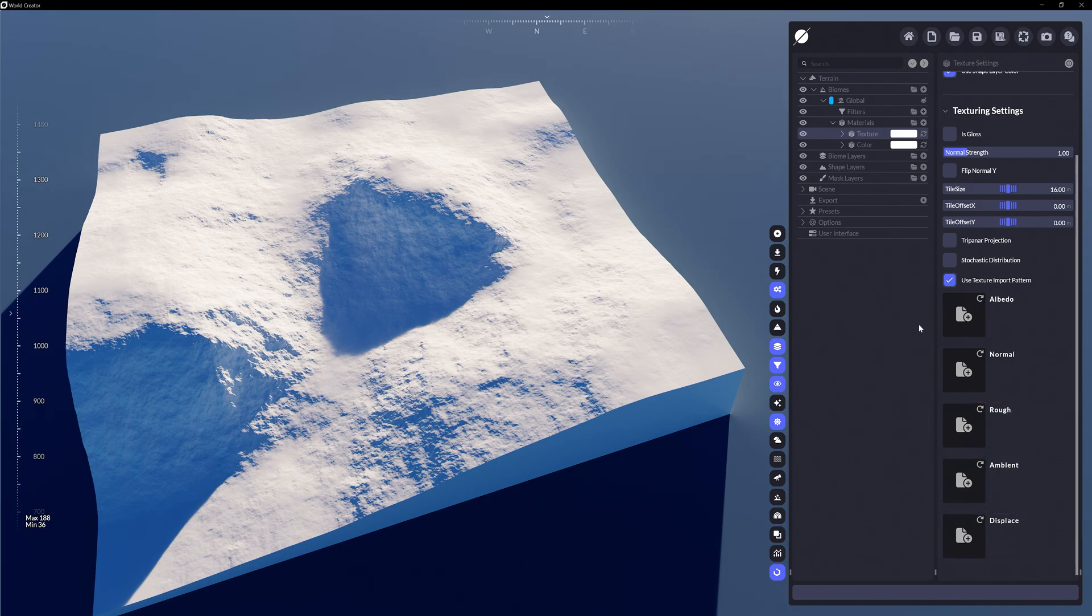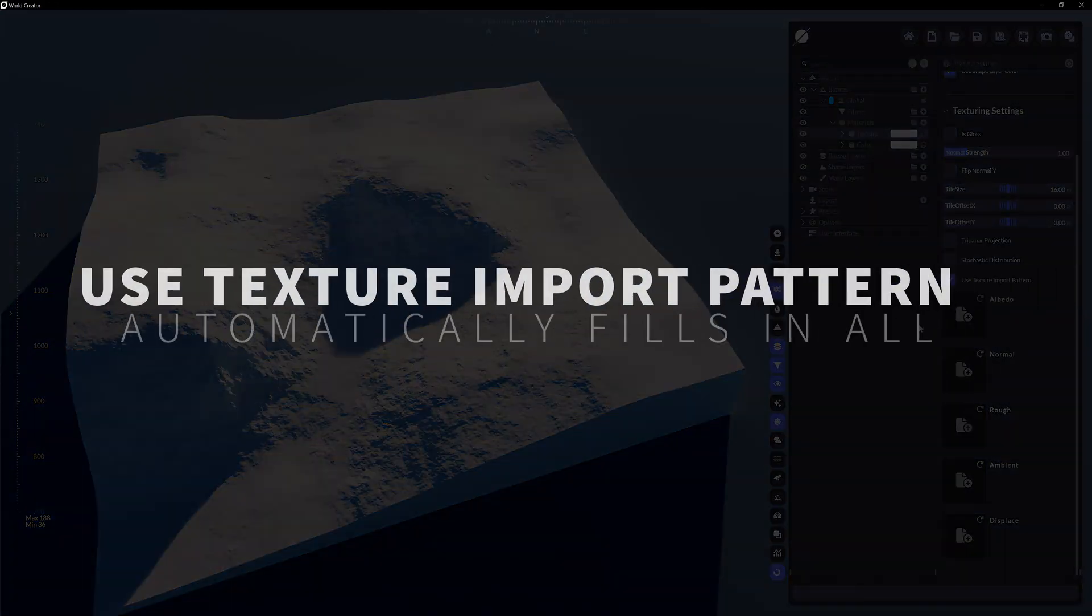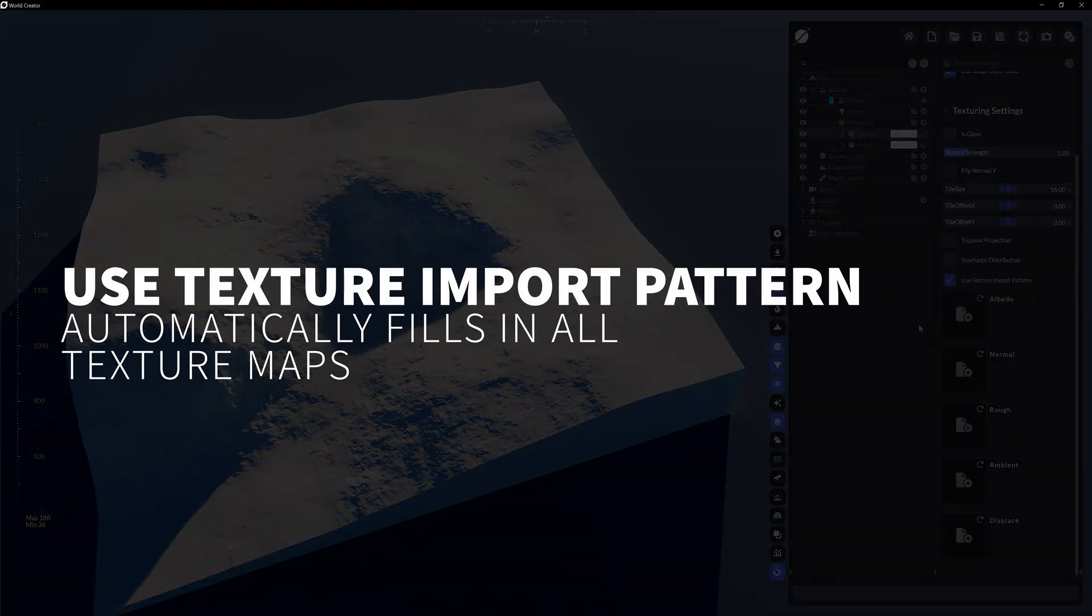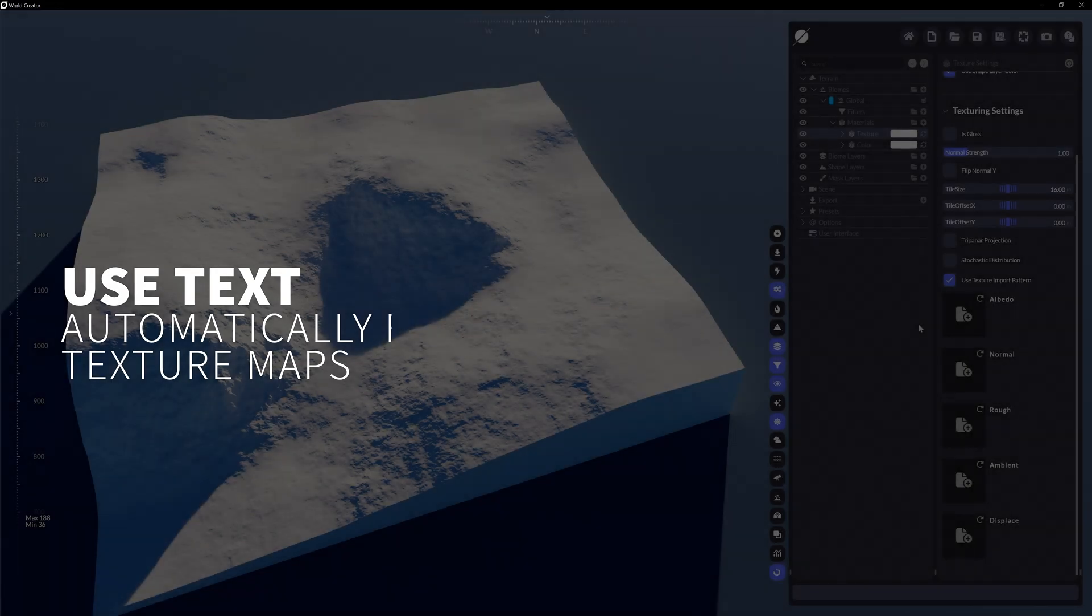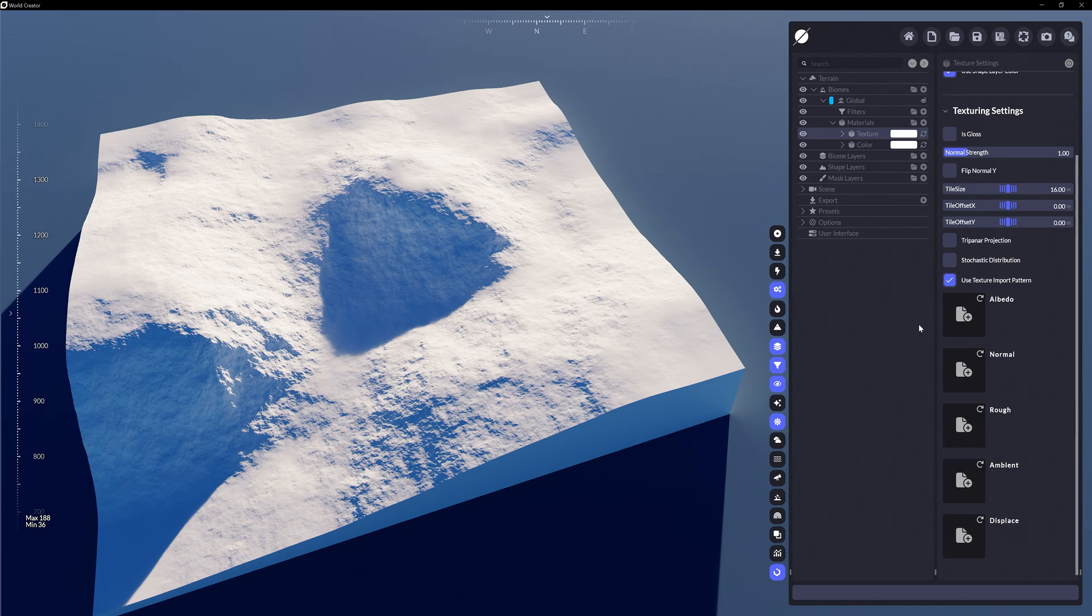The same material settings and texturing settings apply here the same way they did with substance materials. One new option though is the use texture import pattern checkbox. This is on by default and it essentially tells World Creator to automatically import all these texture maps at once, assuming all the texture maps are in the same folder and named around industry standard nomenclature.